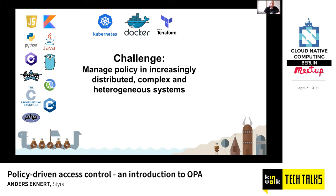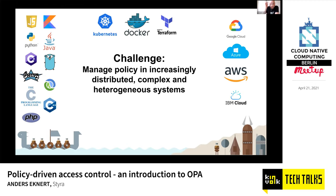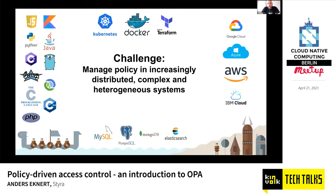And of course we have all these targets for deployment: our Kubernetes environment, Docker containers, Terraform, and cloud resources. Any modern, normally sized company is going to have at least probably half of these technologies, and the bigger the company, the more of these technologies. And the problem is that these technologies all have their own way of working with policy. So that's the challenge.